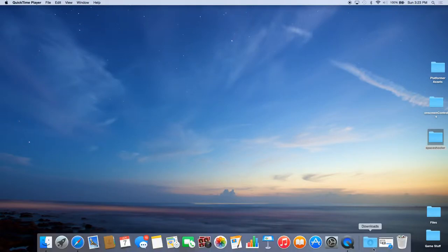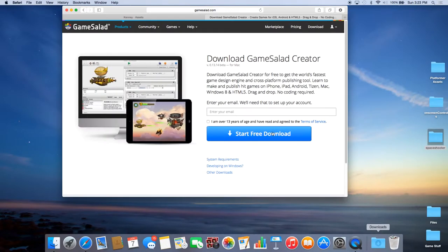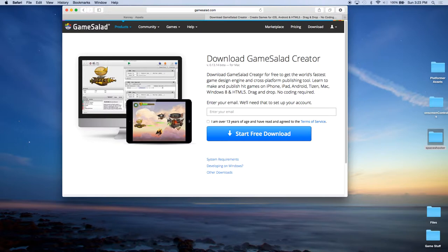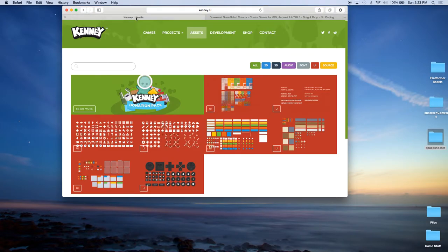If you do not, you can go up to gamesalad.com and click on download and you can download a free version of it. This will also be using assets or artwork from Kenny, K-E-N-N-E-Y. He has a website, K-E-N-N-E-Y.N-L.